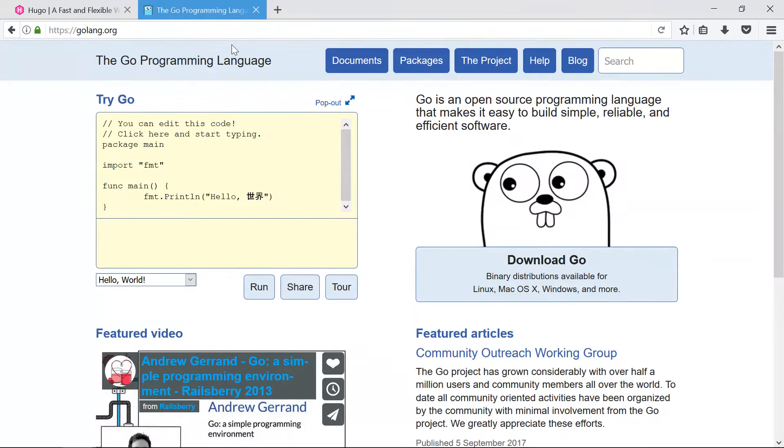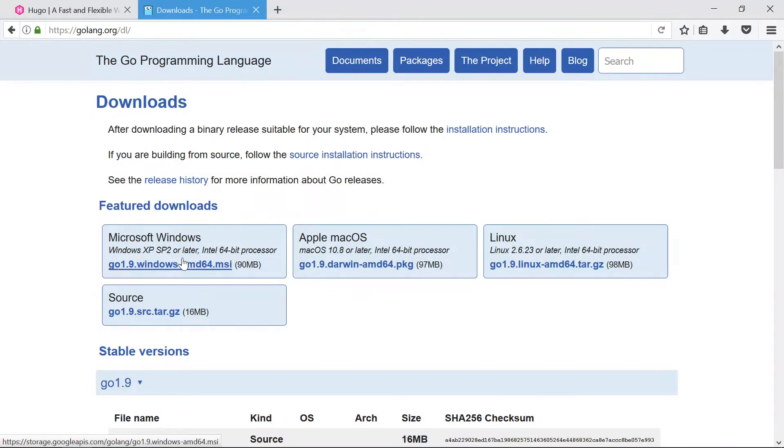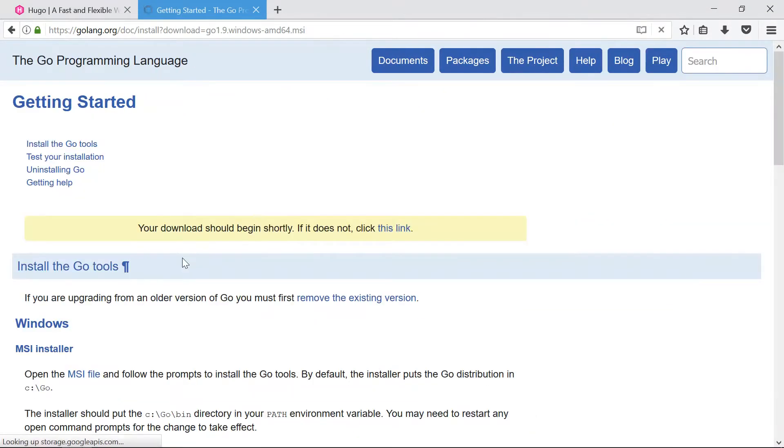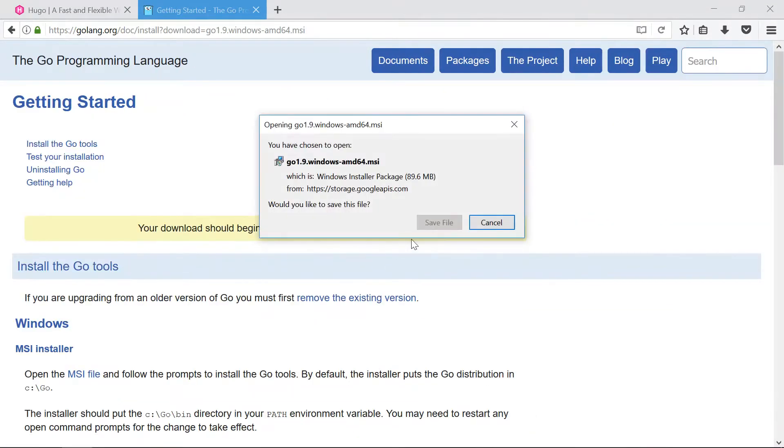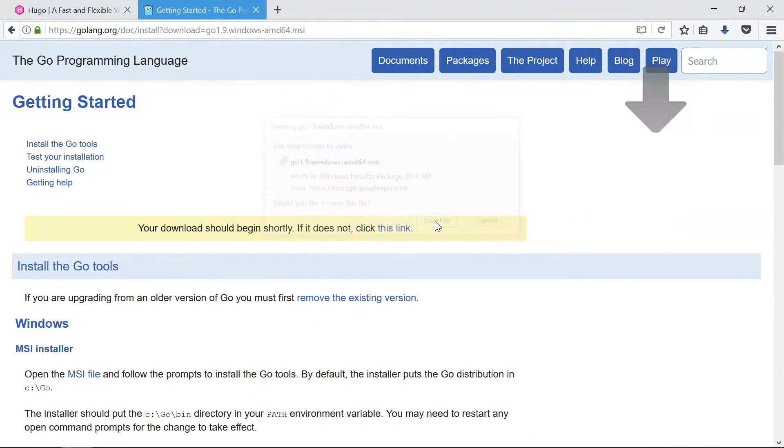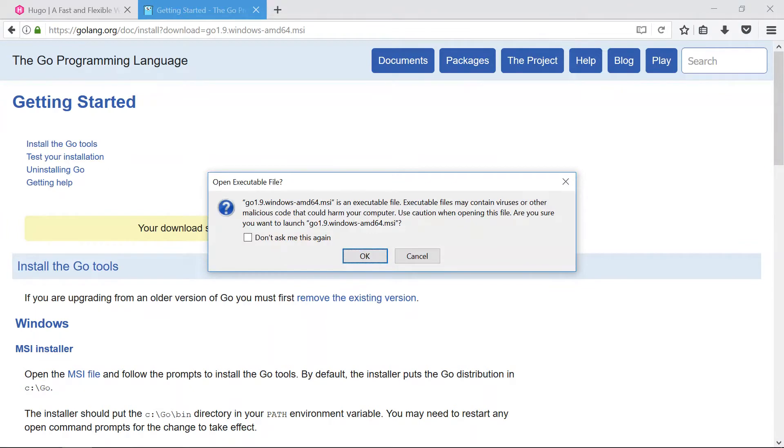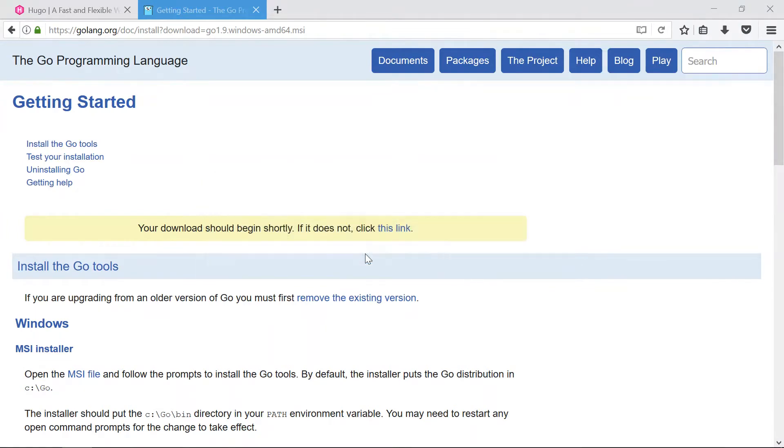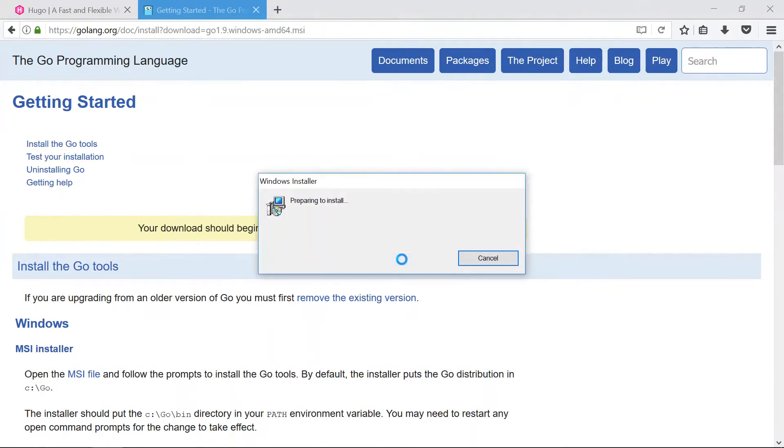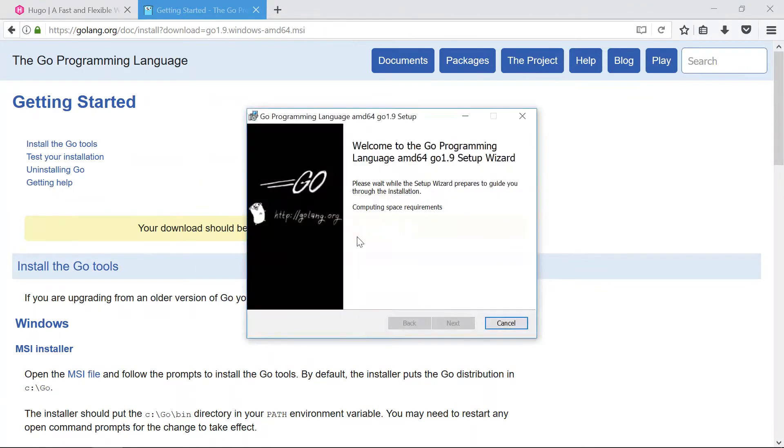You can get it from golang.org. We'll just say download right here, get the MSI file. Yep, I'm gonna save that and that shouldn't take too long to download. So we'll open that up, yes, and we can install Go.